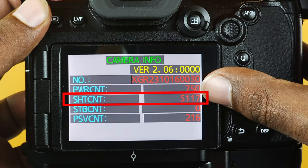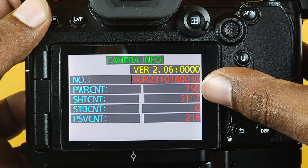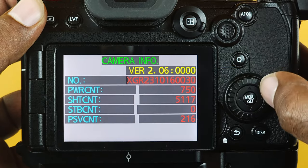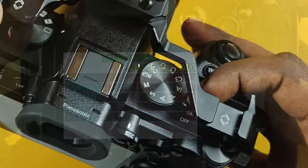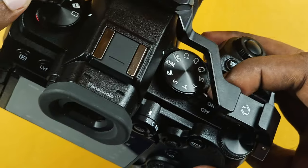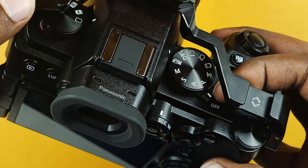Write down the numbers next to SHTCNT. This is the shutter actuation count. Switch the camera off to revert back to the normal operating mode.